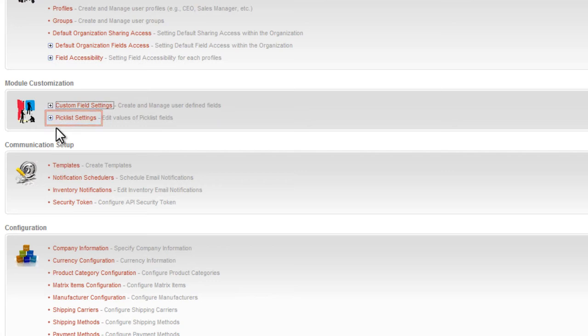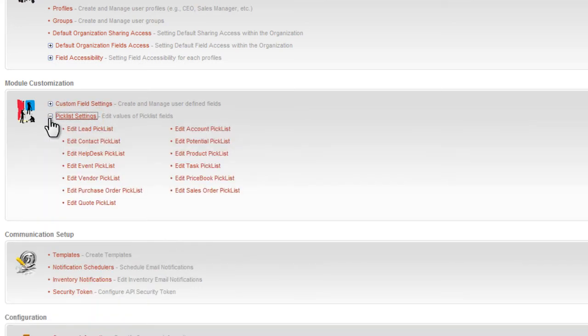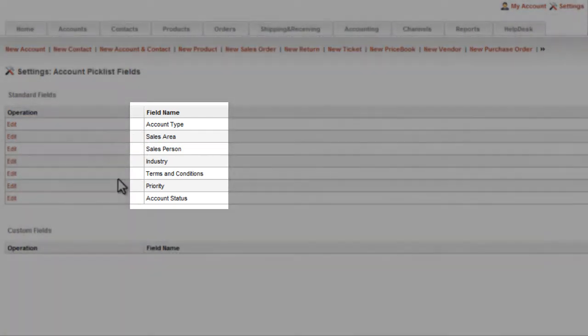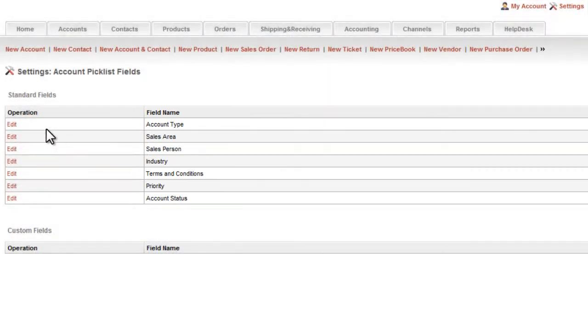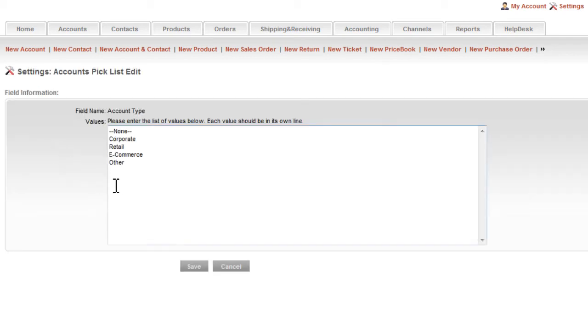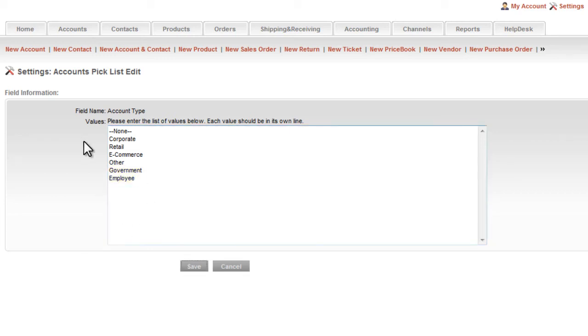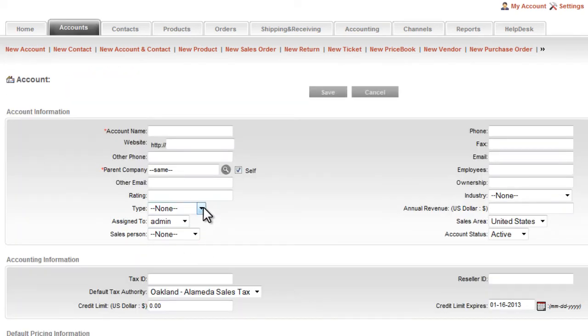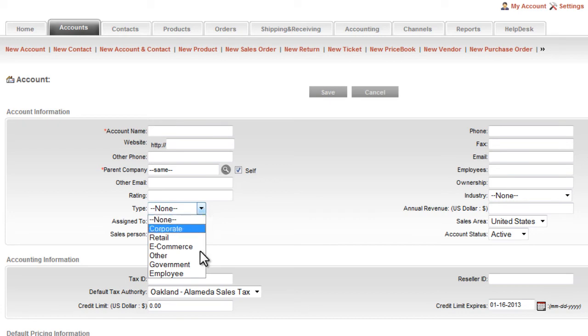For an example of this, I will go here to the customer accounts pick list. Here you can see that there are many standard fields that I can easily customize and that in fact I probably will want to customize for my specific business. So for example, I will modify the account type field which comes with a standard set of customer categories which may or may not reflect the customer segmentation in your business. I will simply add to the list of values by adding government and employee. That was easy enough. Now when I go to the account type field on the account page, I will have government and employee as options. Now that wasn't hard.